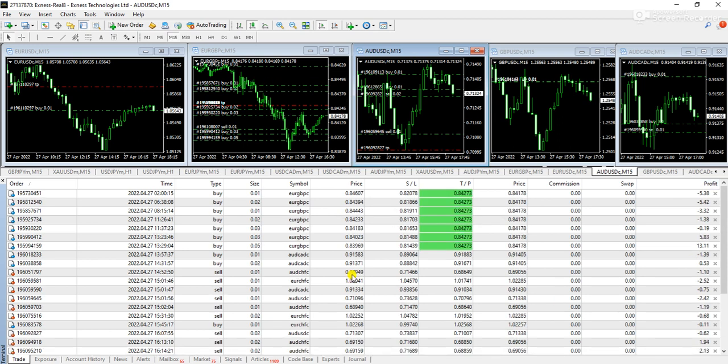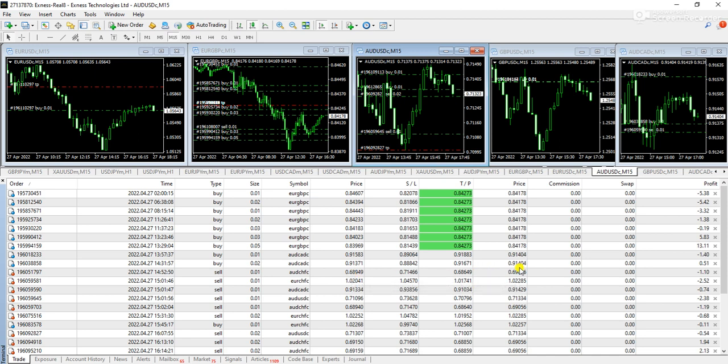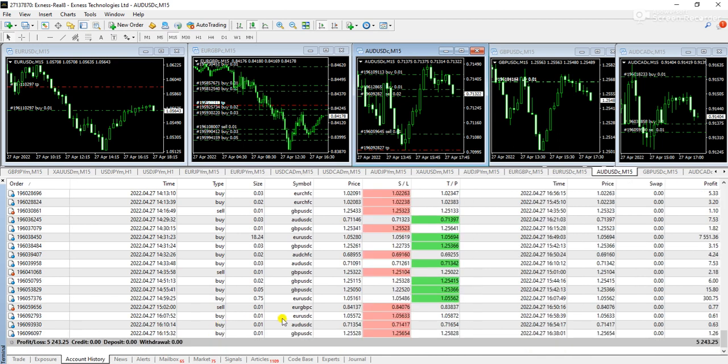Okay guys, so you can see basically this robot works on a hedge and martingale basis so it will automatically calculate your trades and then it will be adding the profit in your trading account.